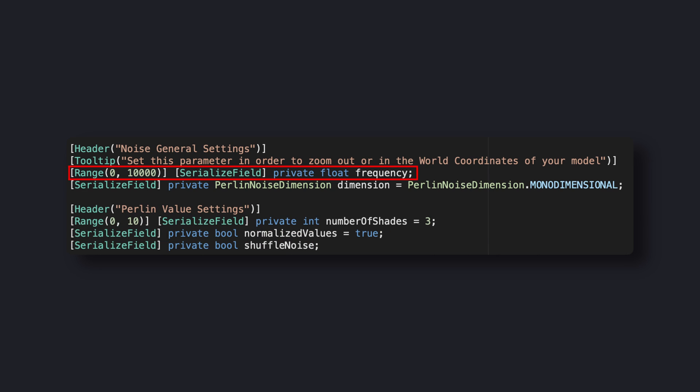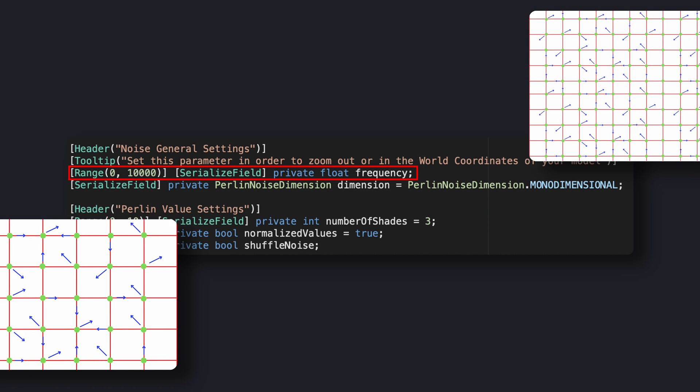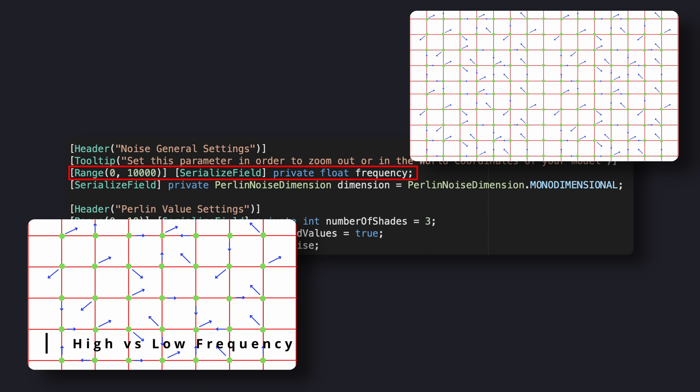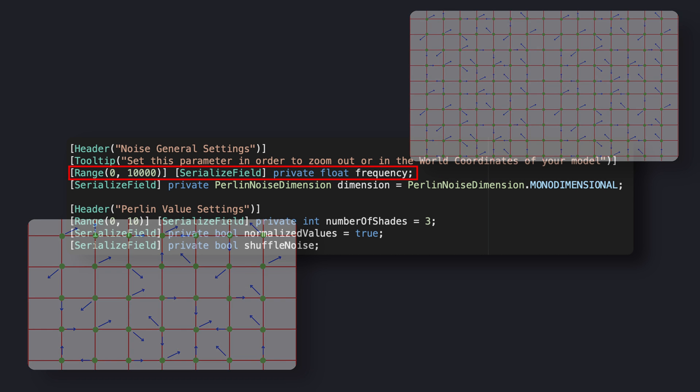We first have a frequency that tells us at which frequency we should sample our world coordinates in order to use them as control points. Higher values means further away control points, which simply means that we are zooming out our texture.